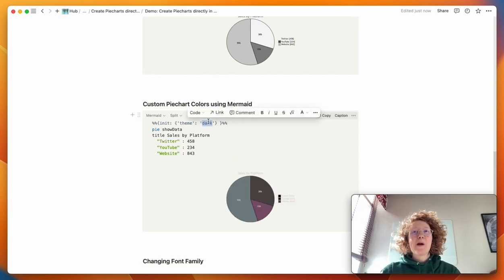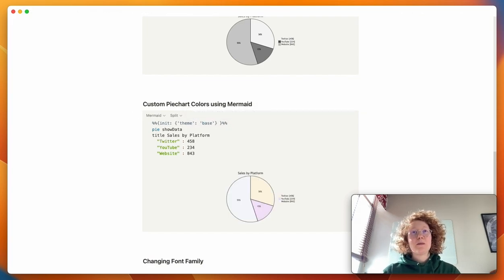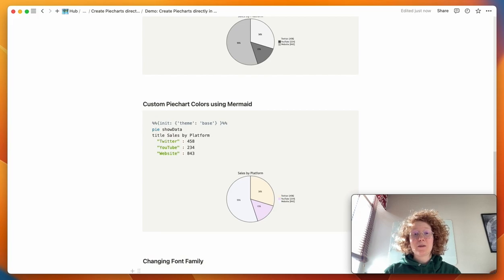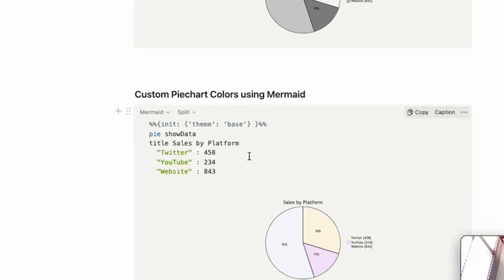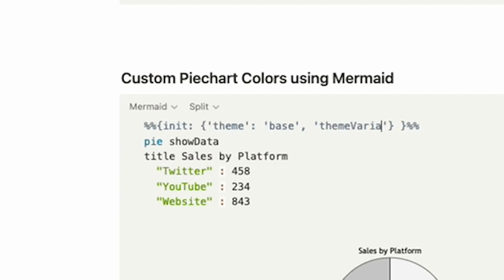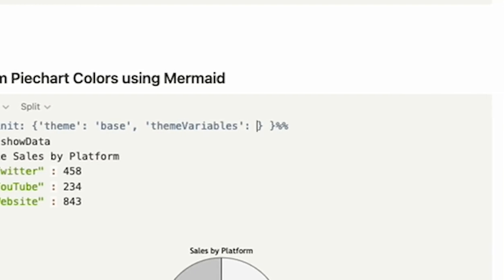And if we want to customize this even more, we can choose base, and then actually specify the colors that we want to use. So for that, we do a comma, two of these little things, and then we do theme variables, colon, two squiggly brackets, and here we can specify each of the pie slices in our pie chart, what we want them to be.